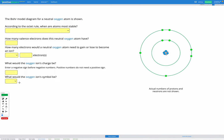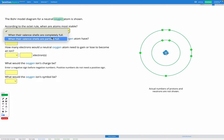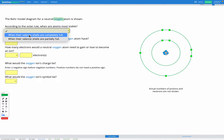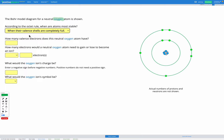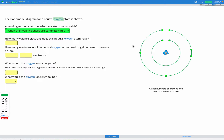In this question we're told we have a Bohr model diagram for a neutral oxygen atom. This is a correct diagram for a neutral oxygen atom. Our first question asks us: according to the octet rule, when are atoms most stable? Atoms are most stable when their valence shells are completely full — the valence shell being the outermost shell that has electrons in it.